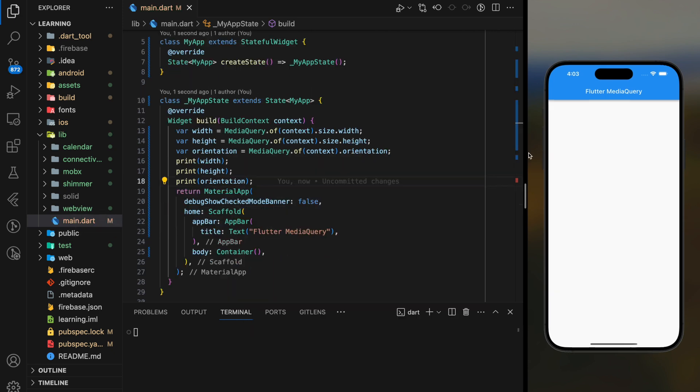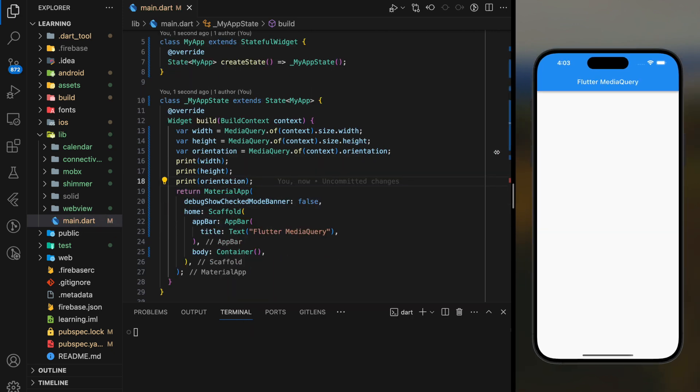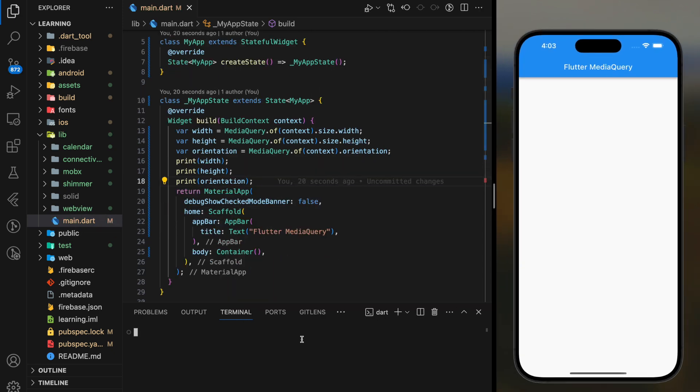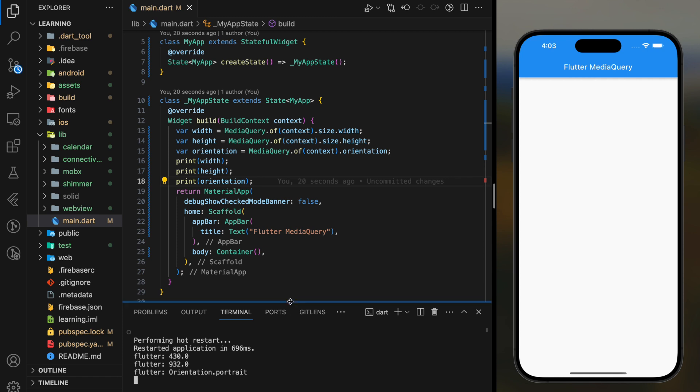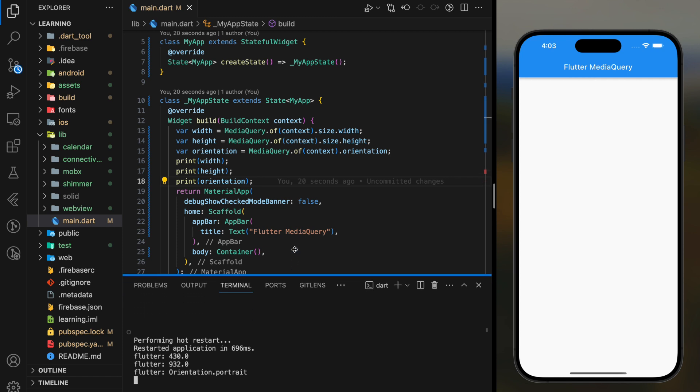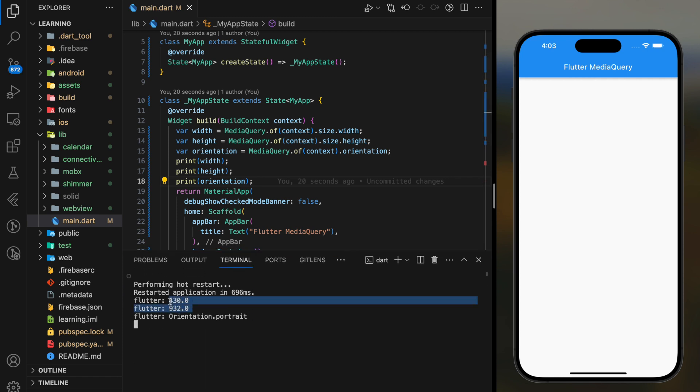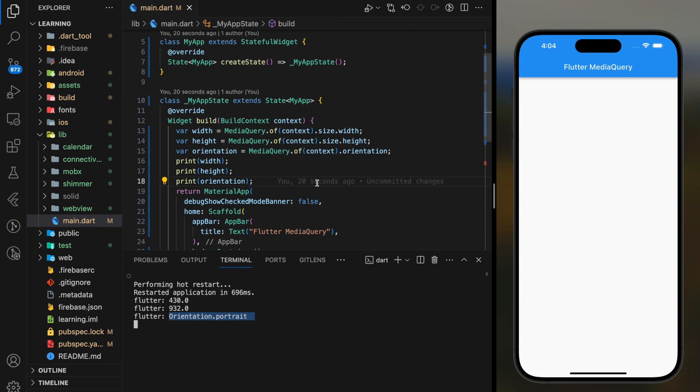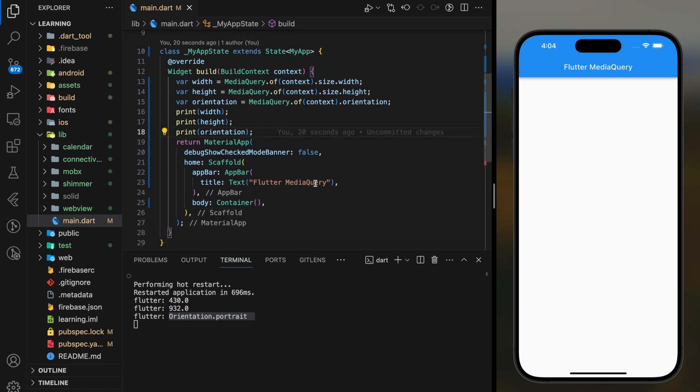Now let's try it out in the simulator. As you can see, it printed out the simulator device width and height, and also orientation mode which the simulator is currently in portrait mode. Once you got this device information, you can now easily build responsive layouts in Flutter.